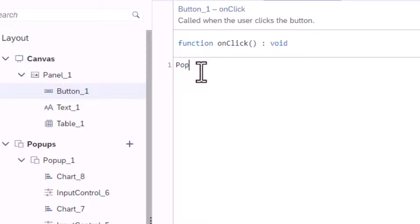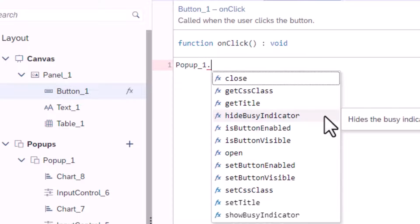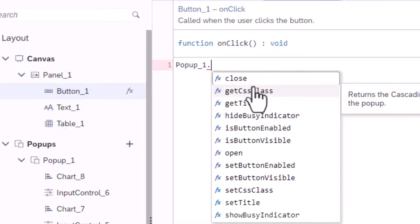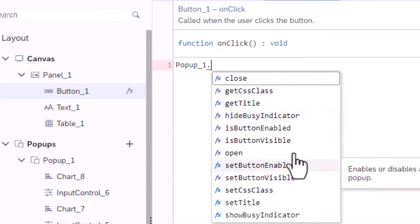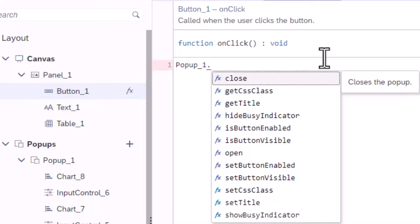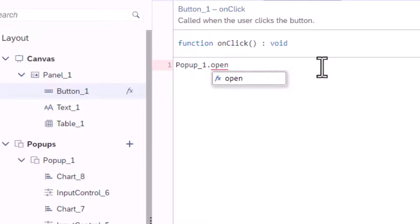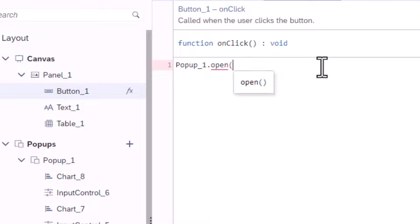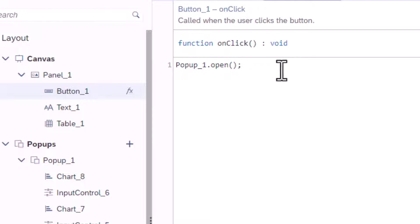Pop-ups have inbuilt functions to open and close themselves. Type the name of the pop-up then a period. This lets you access the functions and properties of the pop-up. Type open followed by an open and close bracket. You end the line of code with a semicolon. You will now have no red lines in the script if it is valid.